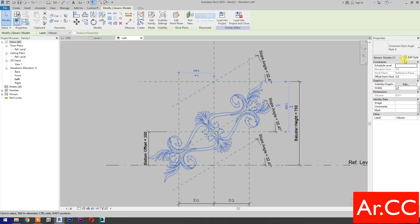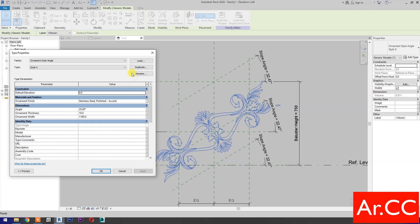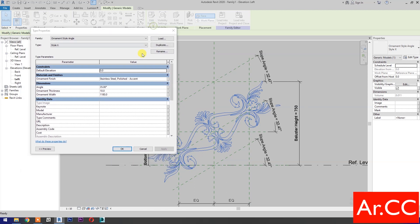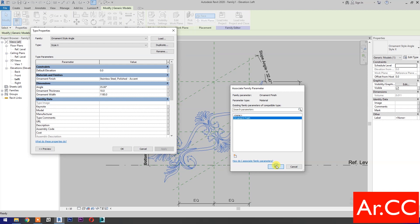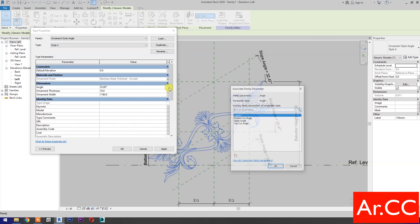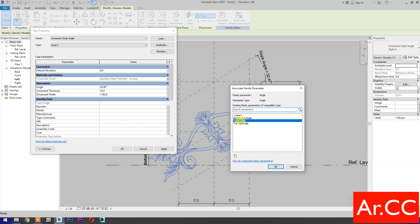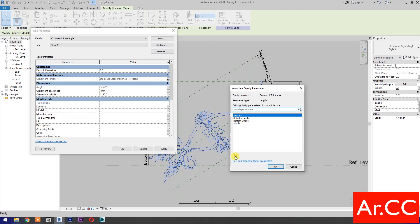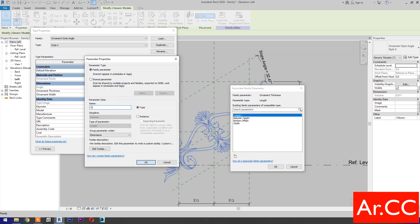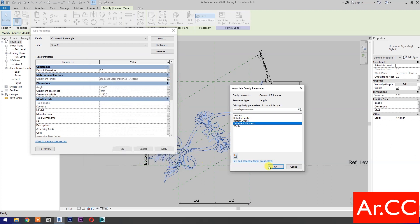Select the ornaments and go to Edit Type. For Ornament Finish, associate family parameter and select New Parameter — name it Ornament Finish. OK. For Angle, associate family parameter and select Slope Angle. OK. For Ornament Thickness, associate family parameter, select New Parameter, and name it Ornamental Thickness. OK.